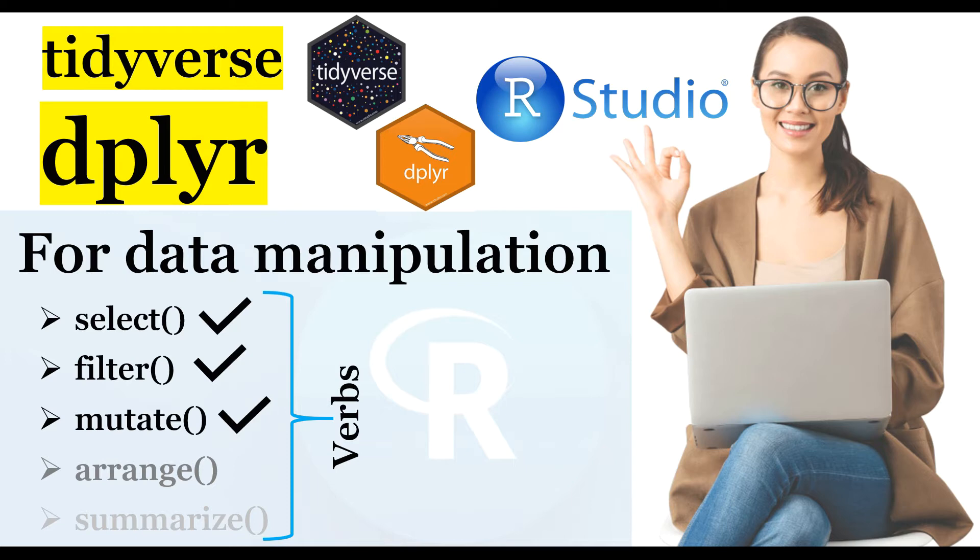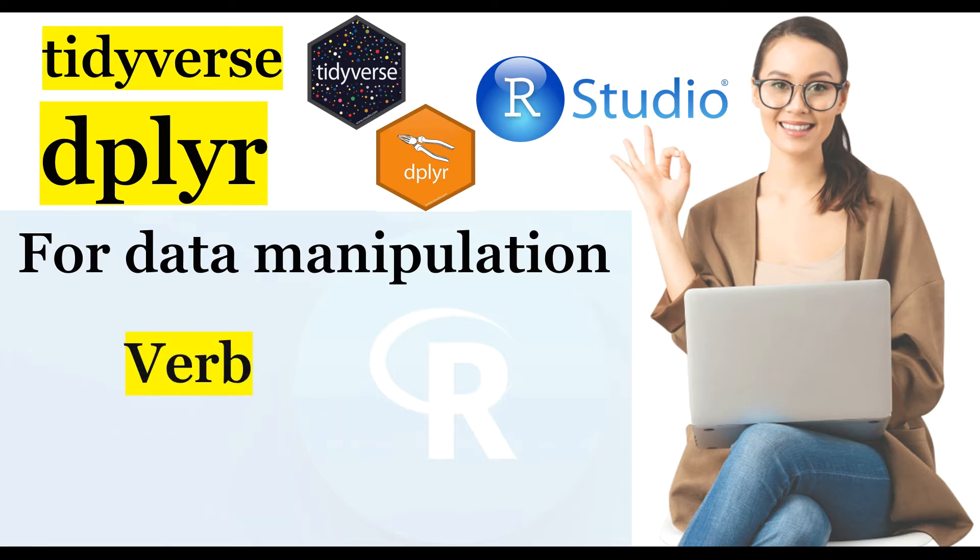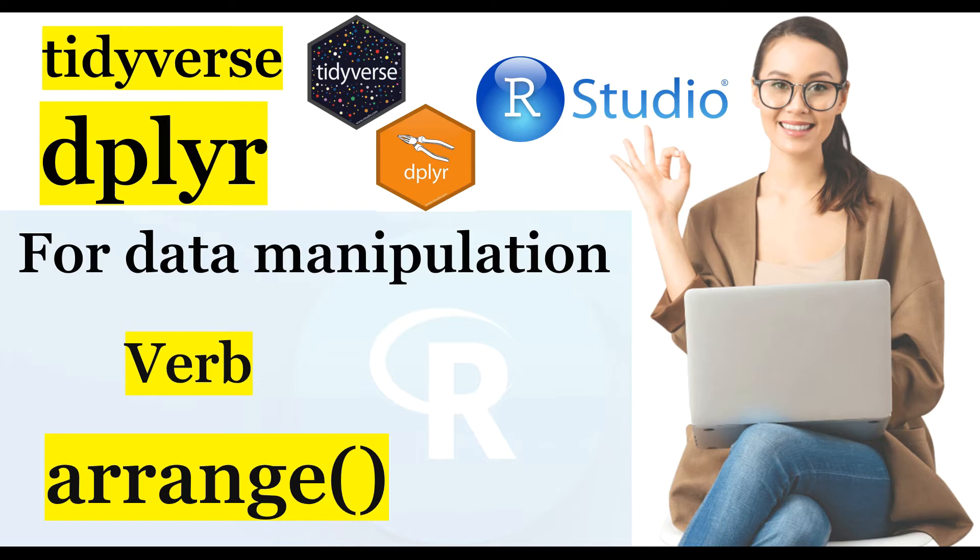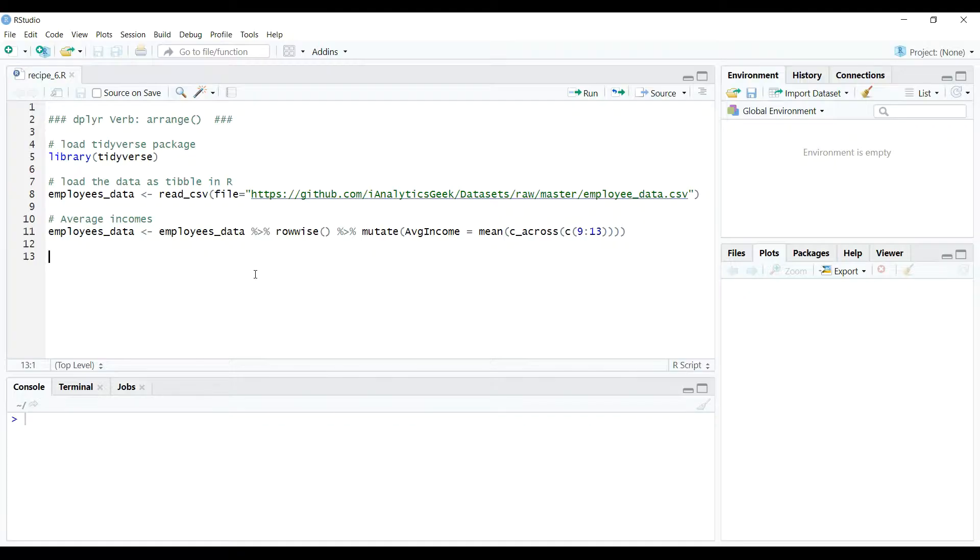In this video tutorial we learn about the verb arrange. Basically, as the name suggests, the arrange verb is used to arrange the data frame or table rows by the values of selected columns. The arrangement can be sorting the data in ascending order or descending order using either one column or variable or multiple columns or variables. So let's see a couple of examples to help us learn this verb in practice.